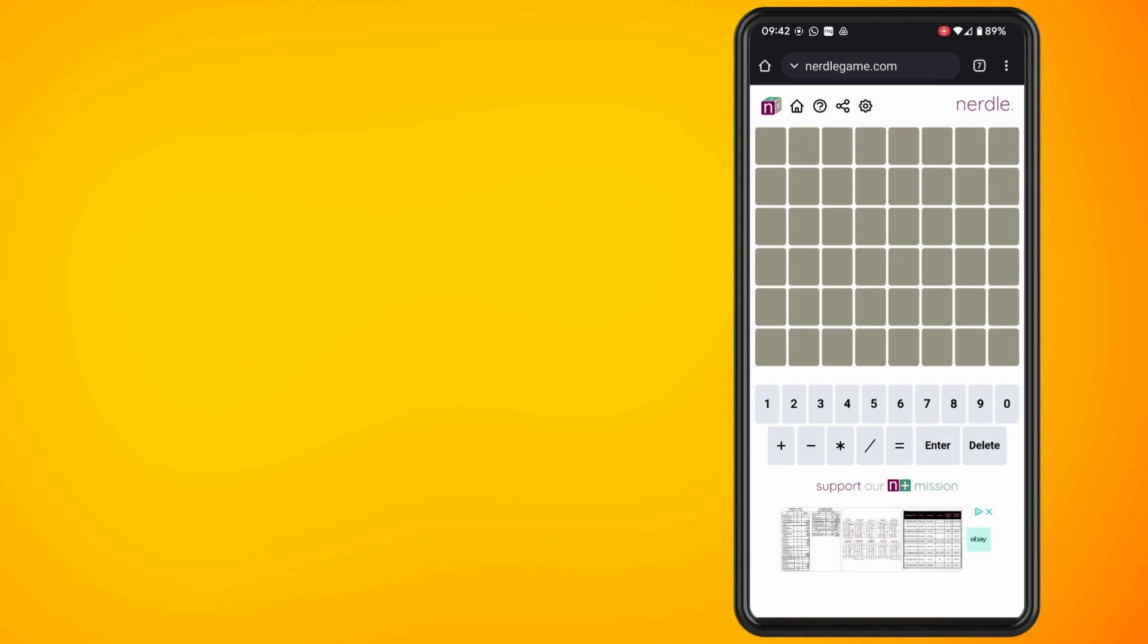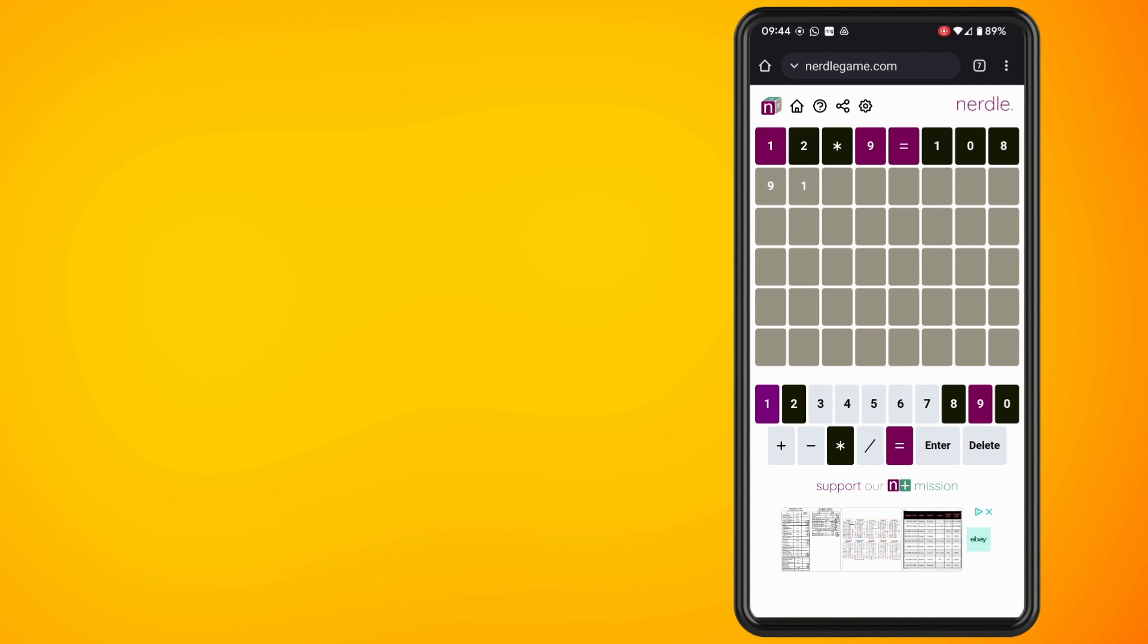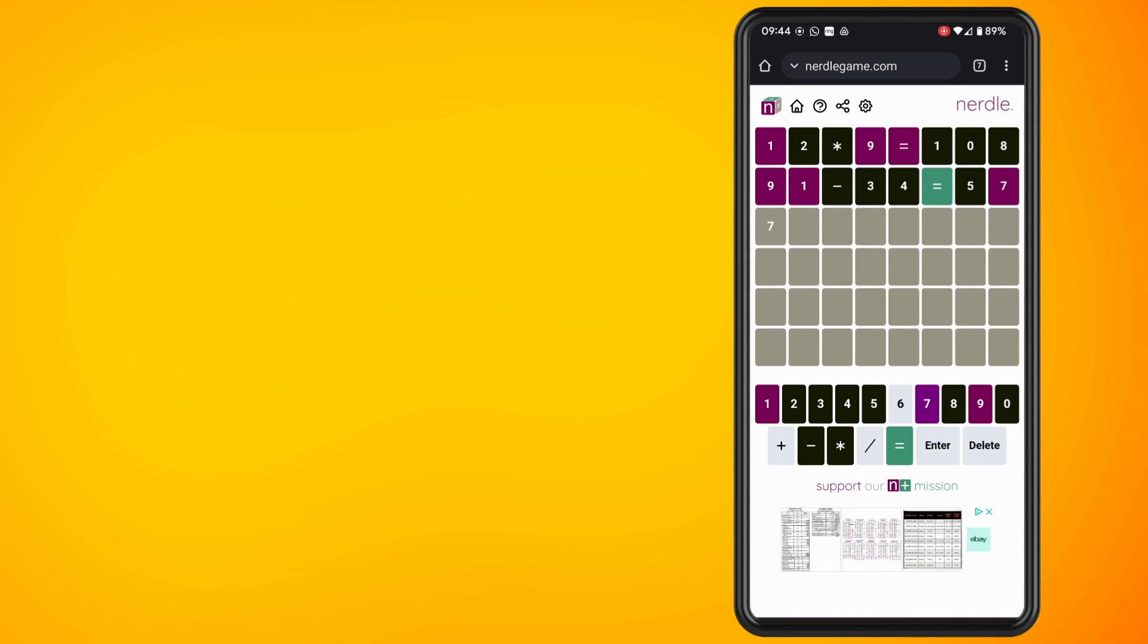In Nurdle you are dealing with numbers and mathematics. You have eight numbers to guess and out of those eight numbers you have 0, 1, 2, 3, 4, 5, 6, 7, 8, 9, and then you have the symbols which is plus, minus, multiply, divide, and equals.